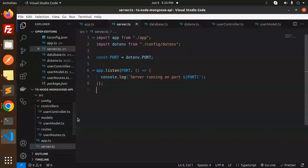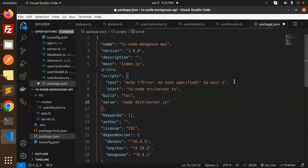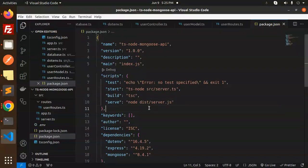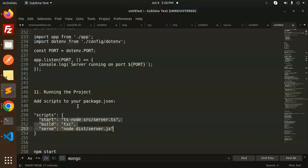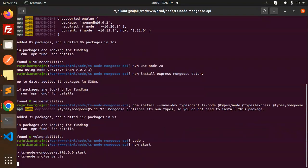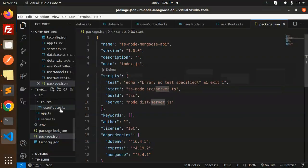Now running the project. In the package.json scripts section, we already have one script — let's add two more: one for development and one for building the project. Use 'npm run start' to start the server. Running npm start, the project is running and MongoDB is connected.